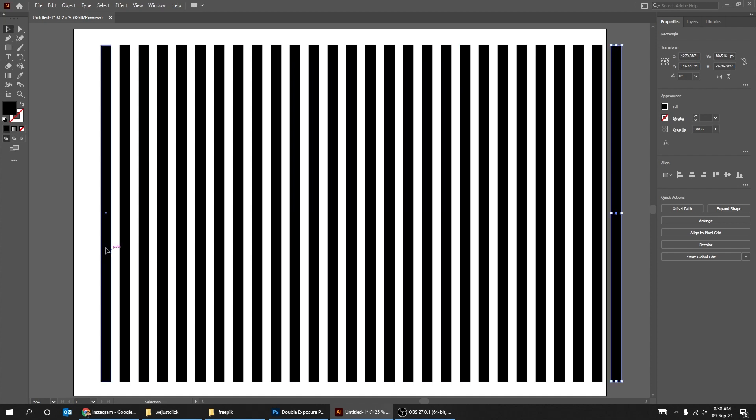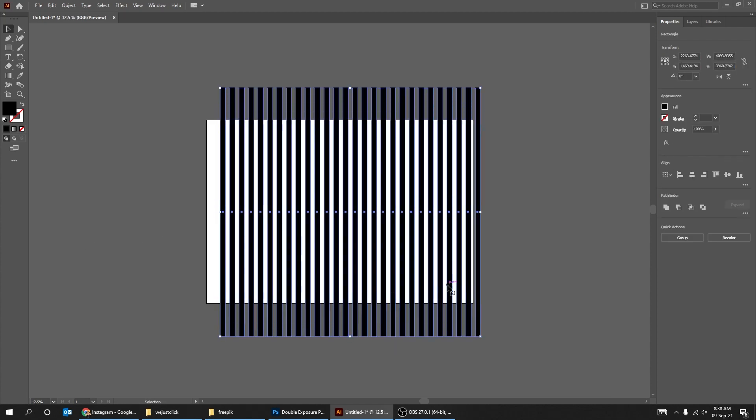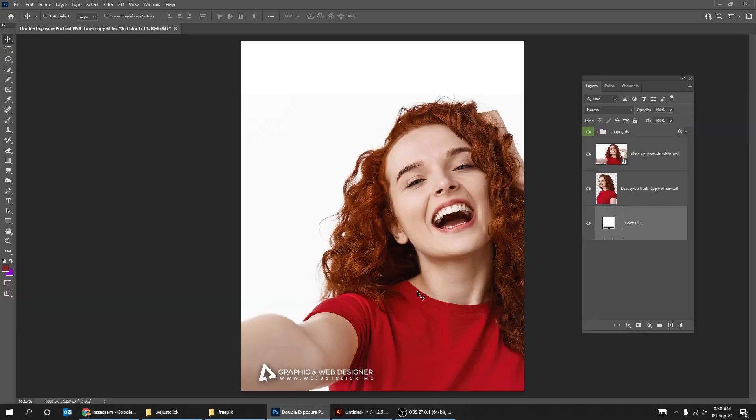Zoom out, select all rectangles and let's scale them. Press Ctrl C to make a copy. Now go to Photoshop.